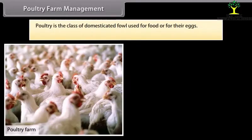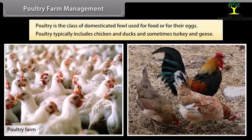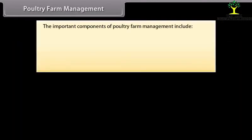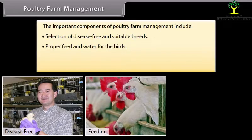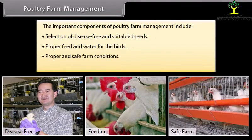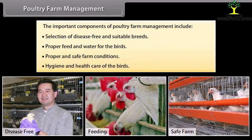Poultry farm management: Poultry is the class of domesticated fowl used for food or for their eggs. Poultry typically includes chicken and ducks, and sometimes turkey and geese. The important components of poultry farm management include selection of disease-free and suitable breeds, proper feed and water for the birds, proper and safe farm conditions, and hygiene and health care of the birds.